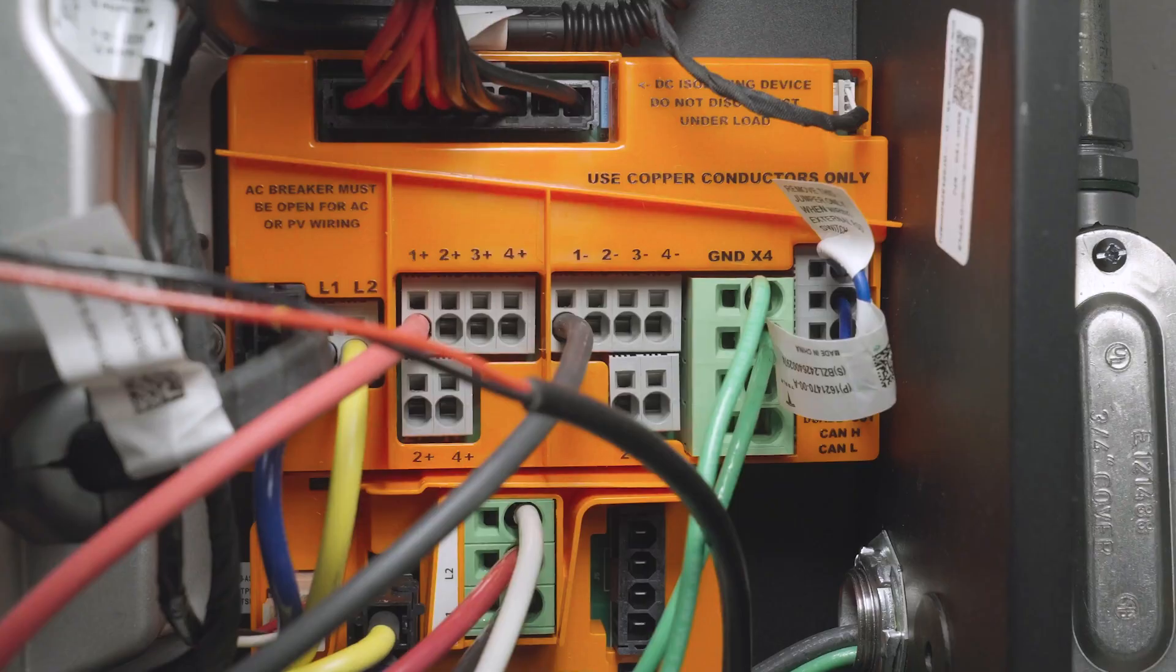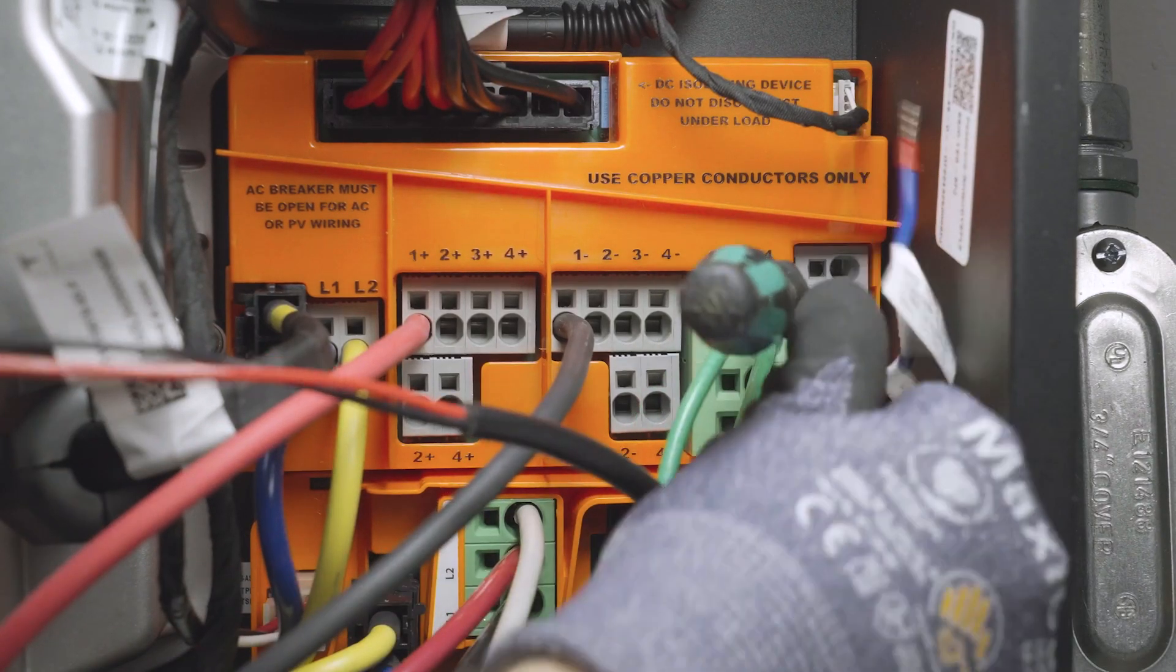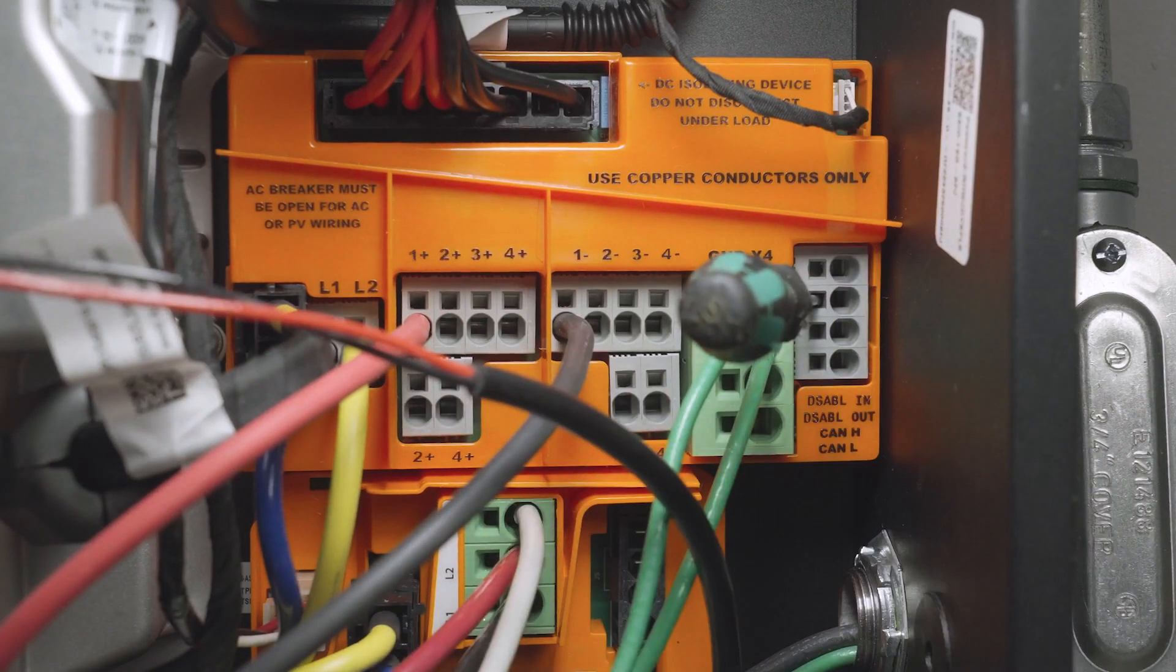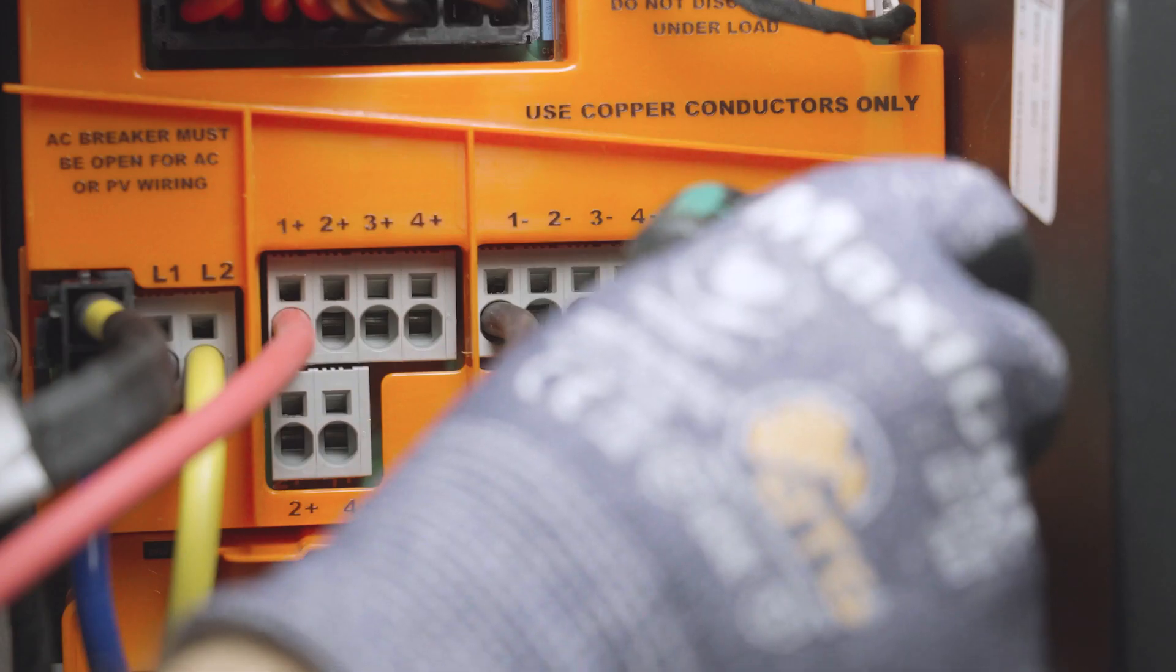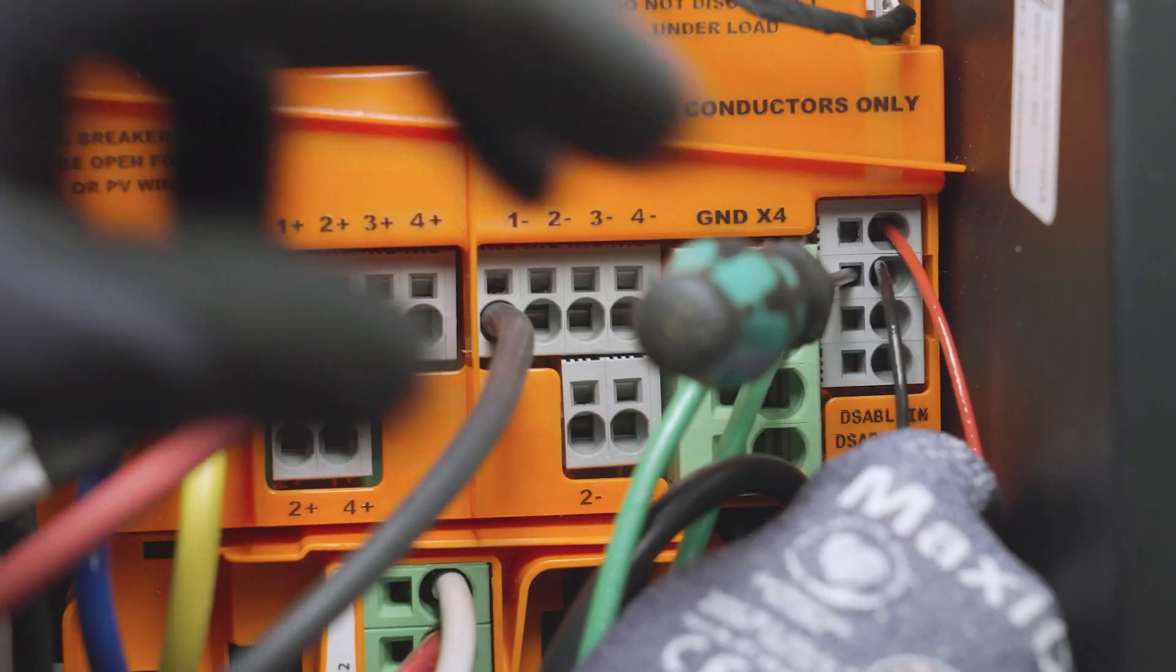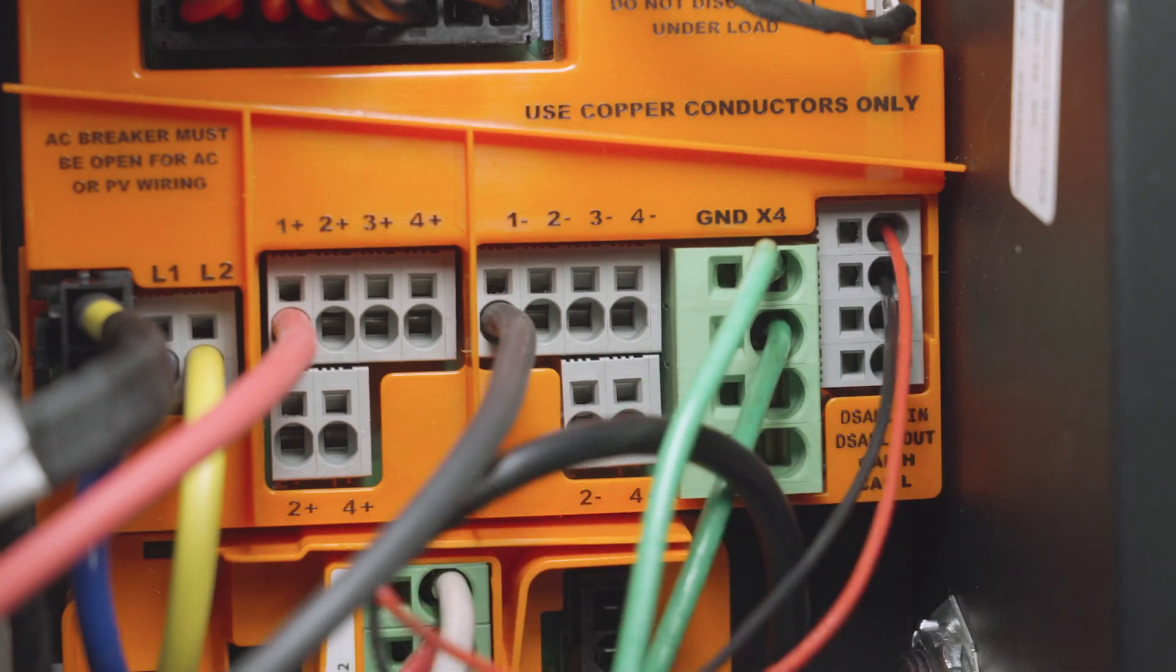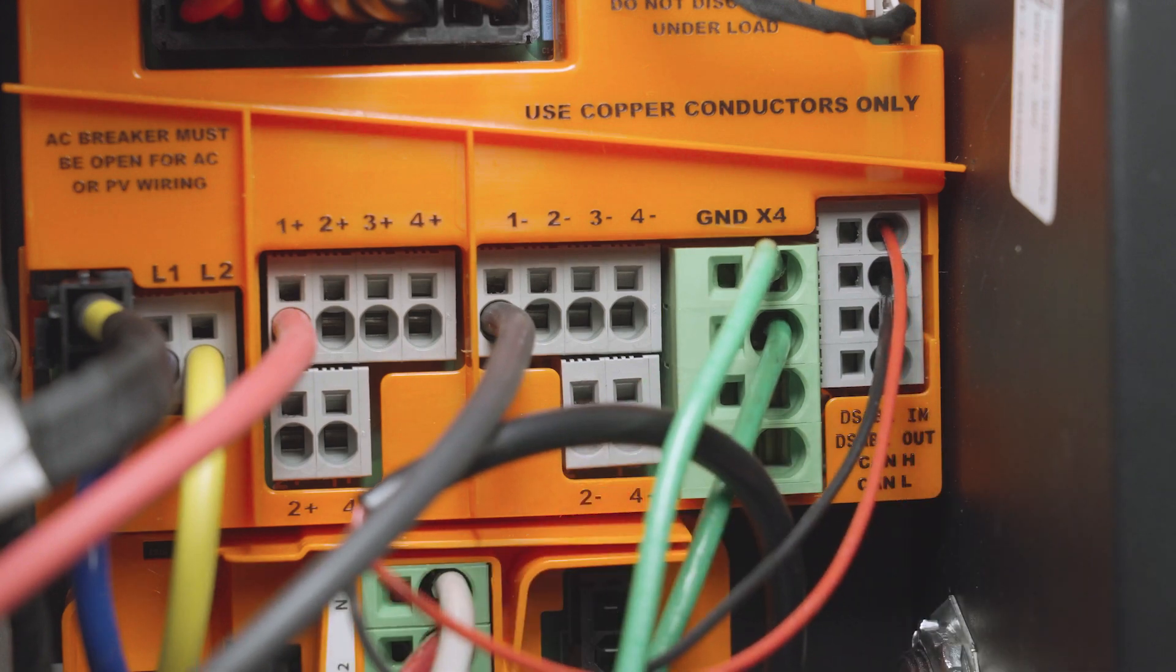Install wiring to connect these two terminals to the contacts of a normally closed switch rated for at least 12 volts and 1 amp. This switch must be installed externally in a readily accessible location near the utility meter.